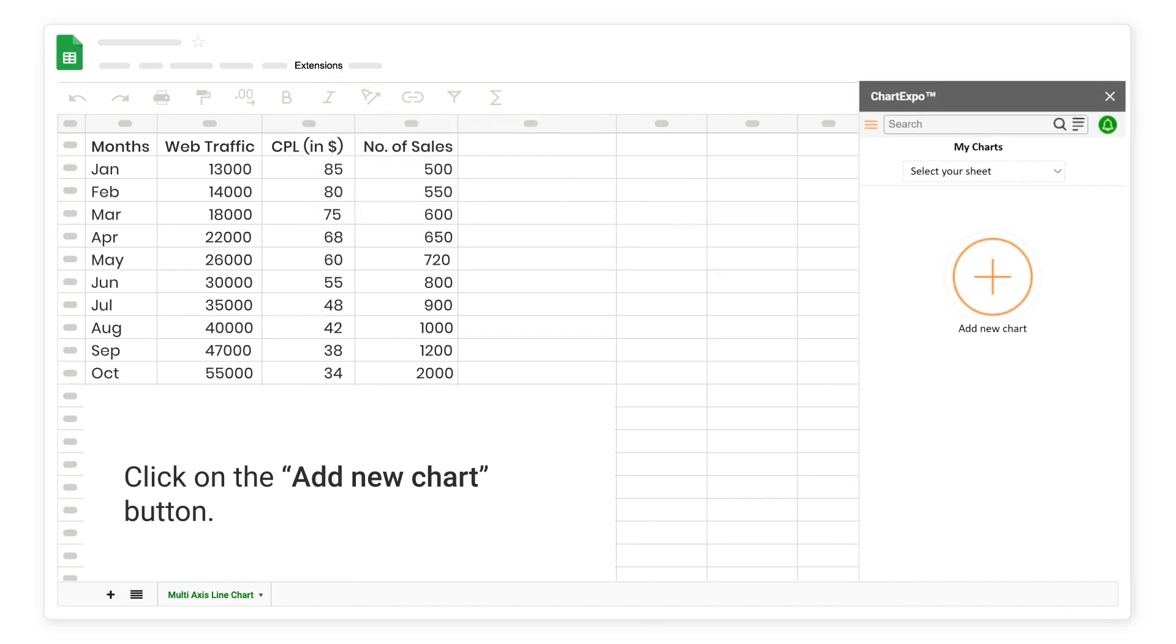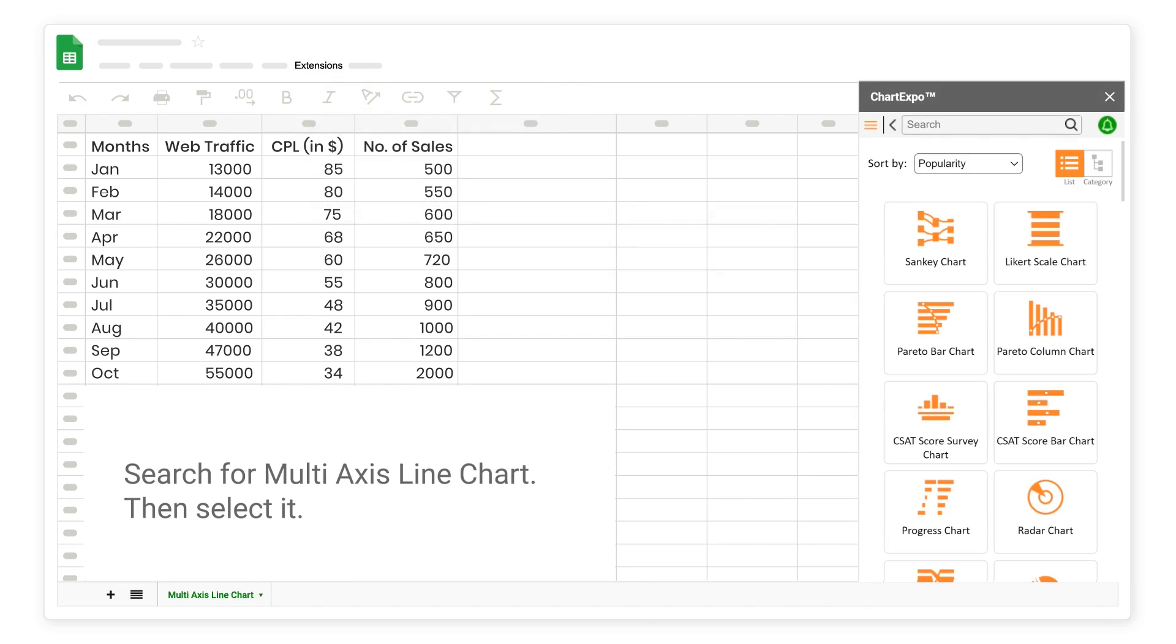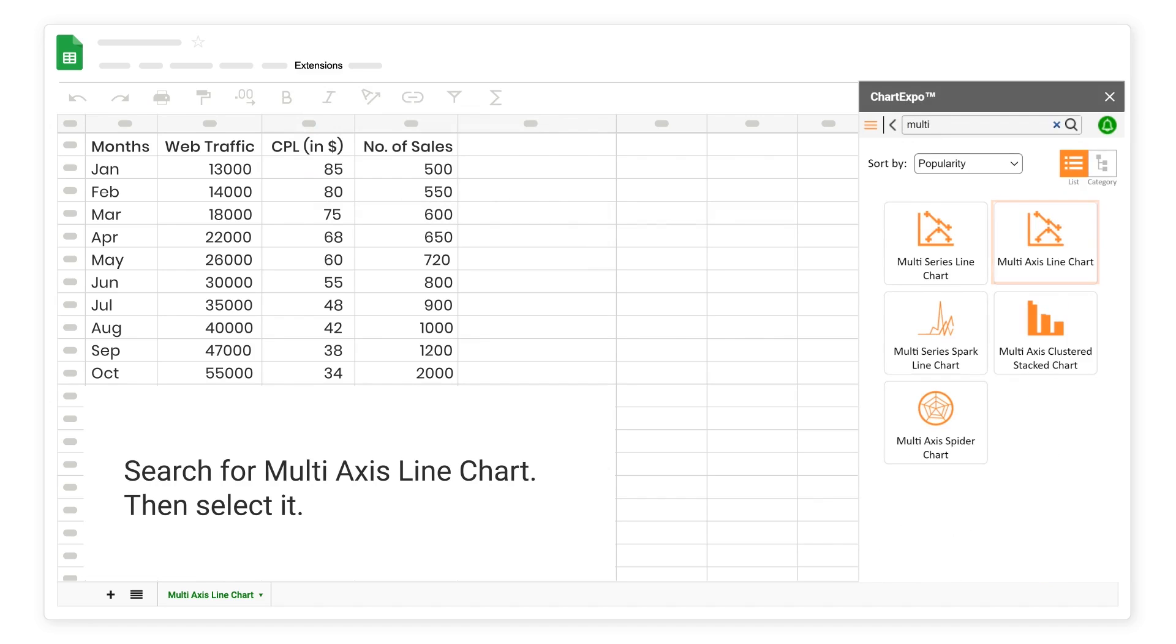Click on the Add New Chart button. Search for multi-axis line chart, then select it.